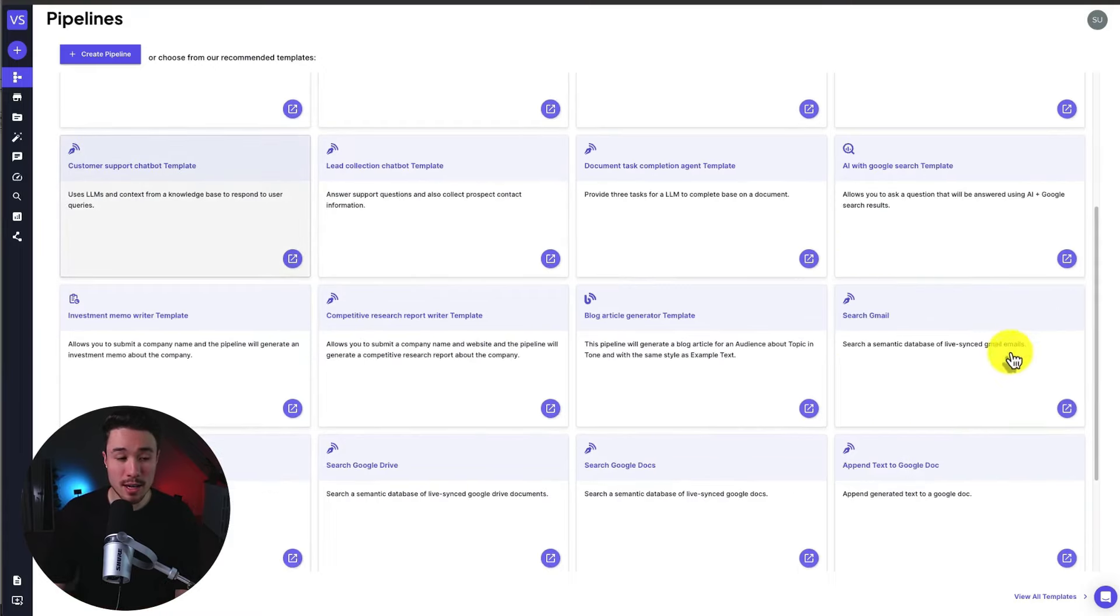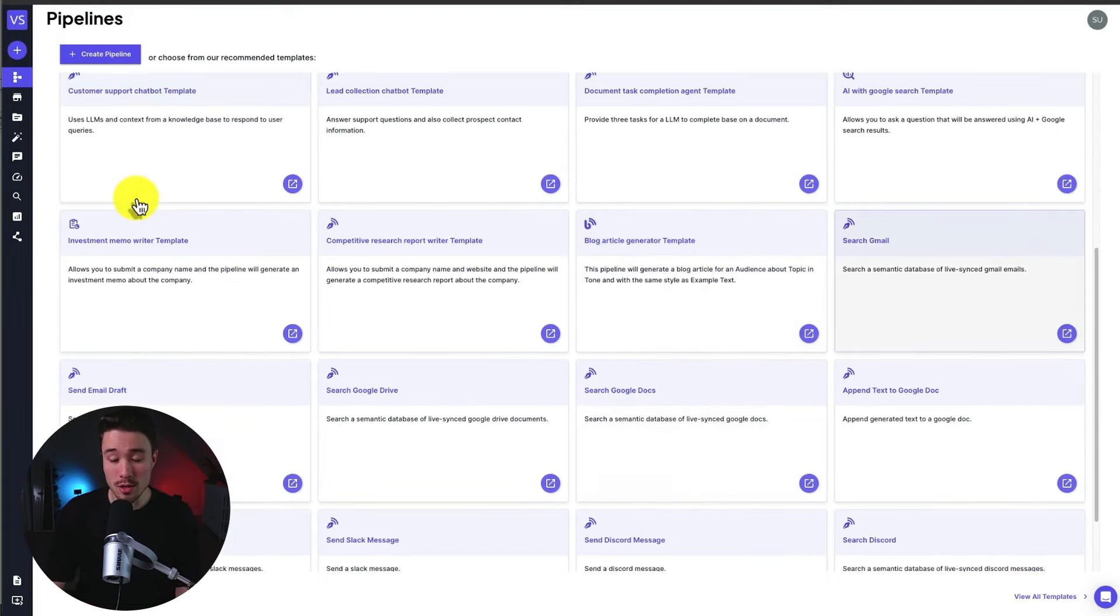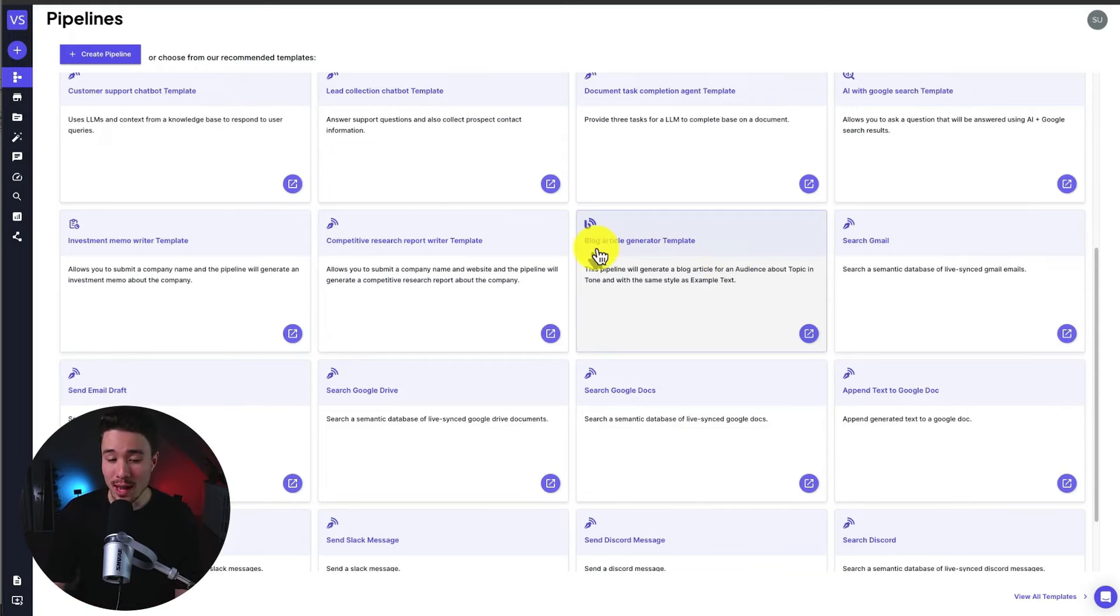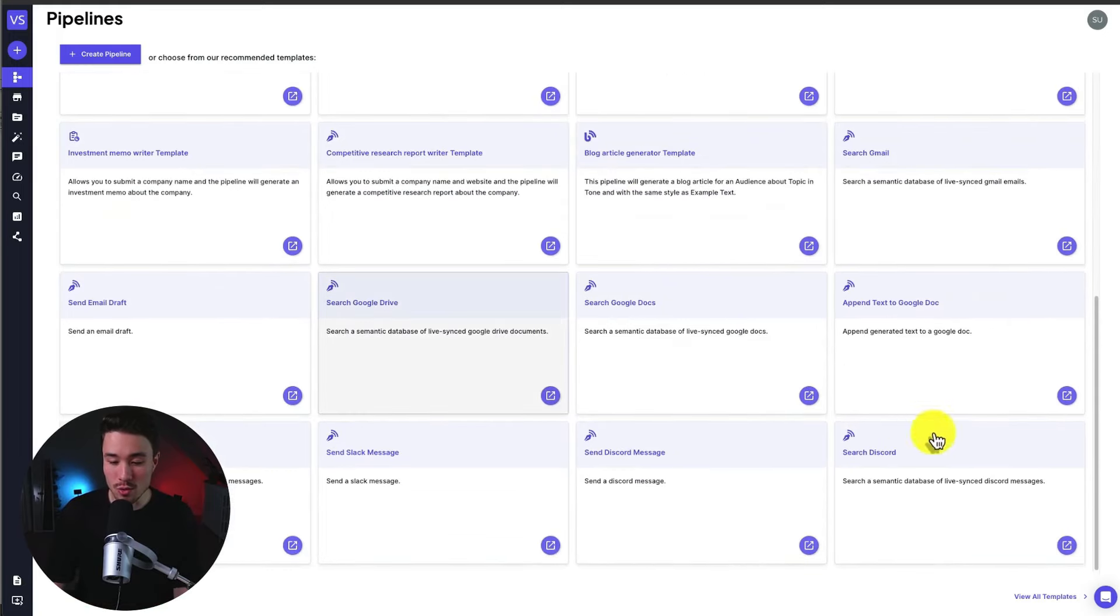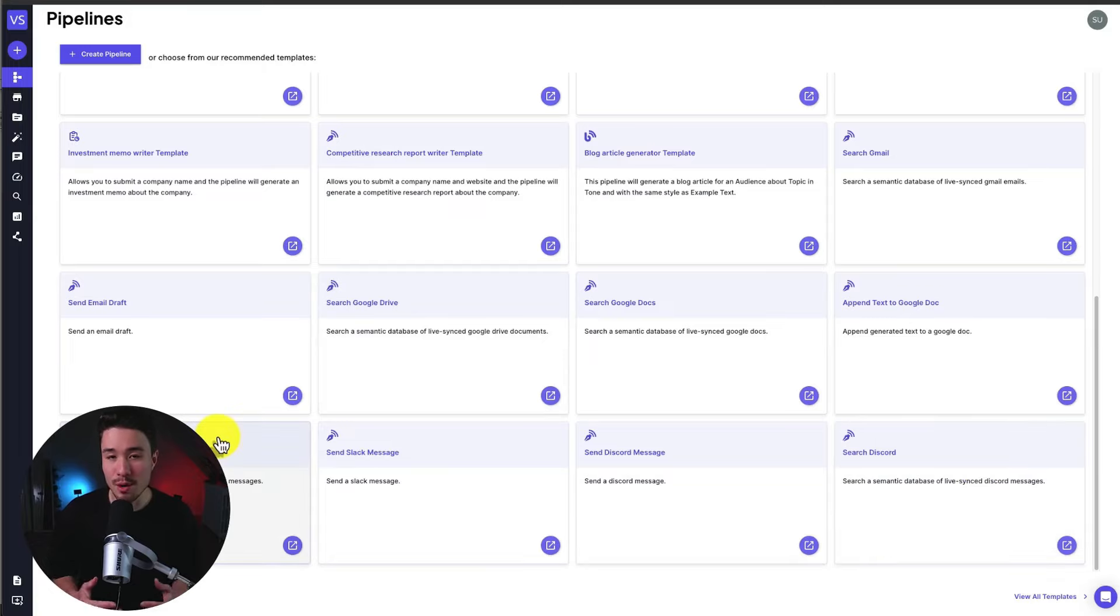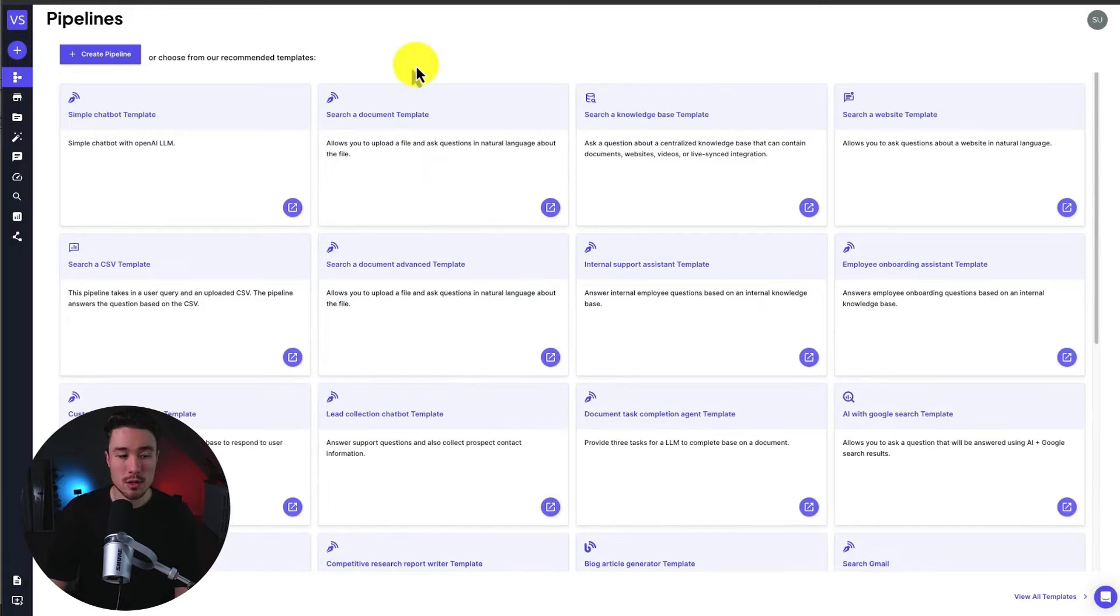Whether you're looking to build a simple chatbot, search documents, and cool ones are AI with Google Search. You can have a customer support chatbot template, helping really speed that up. You can search through Gmail, turn blog articles out extremely quickly with a blog article generator template. You can search Google Drive, search Discord, and much more.